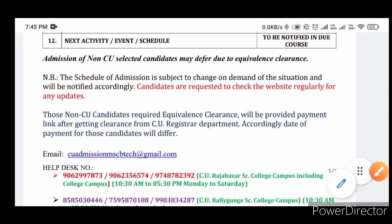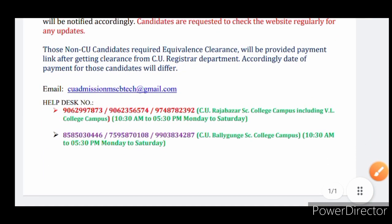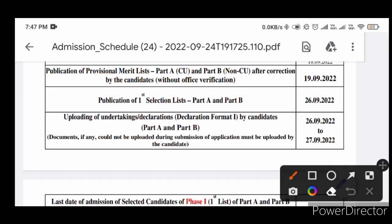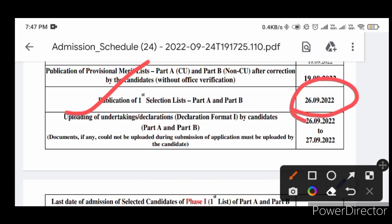If you are interested in the help desk, please contact the email. If you are interested in part A to part B, the email is published by 26.